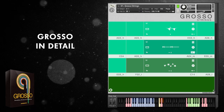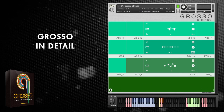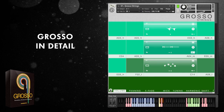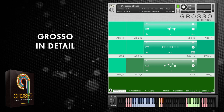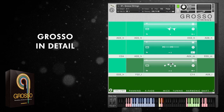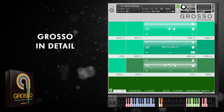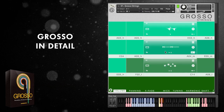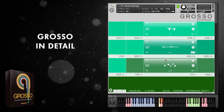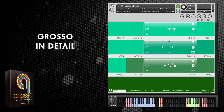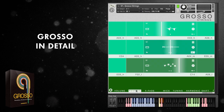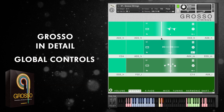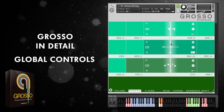Now let's turn to the global controls, accessible via this icon. Each field has an independent volume level which you can adjust by clicking and dragging, or control/command click to set back to default. Panning works the same way but dragging left and right, and control click will bring them all back to center.